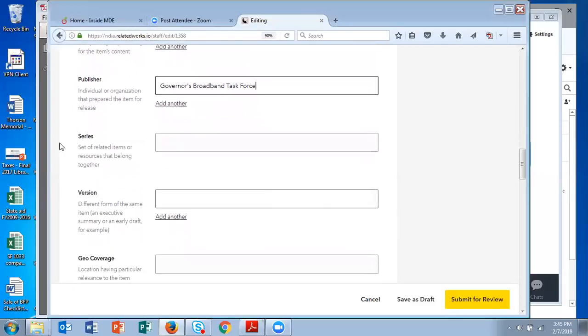The series field is a way to link different items that you upload. So let's say you have a curricula from a course that you're offering and individual pieces you're uploading separately. You can link them together by using the course name as the series.